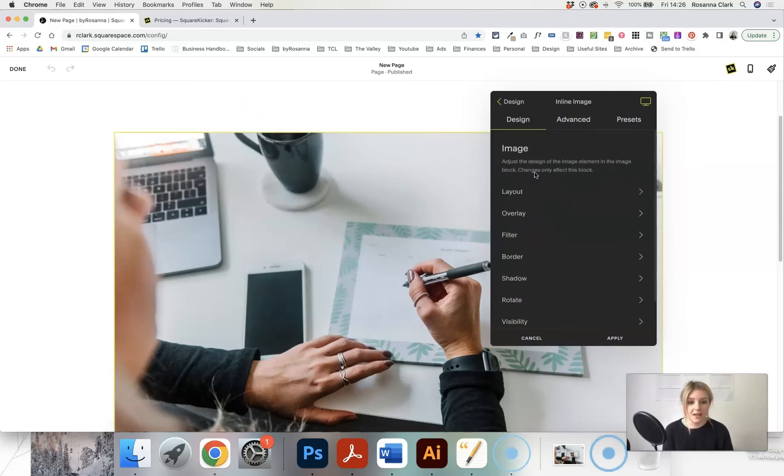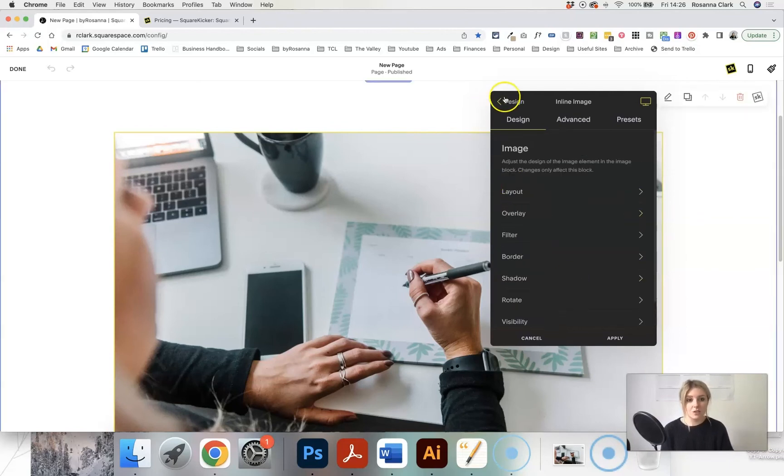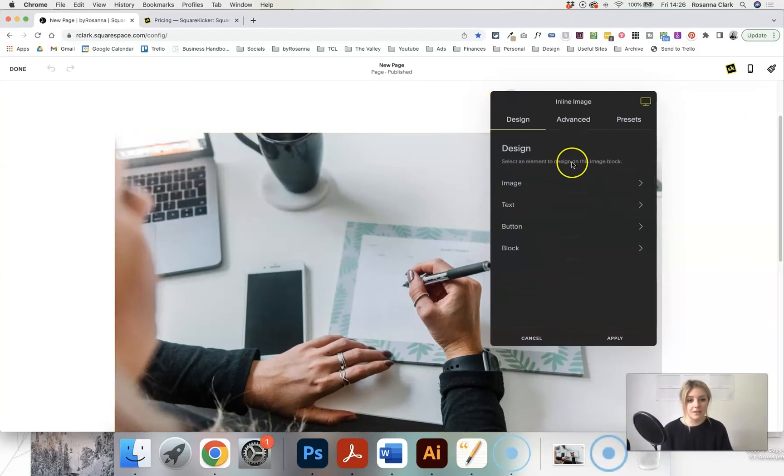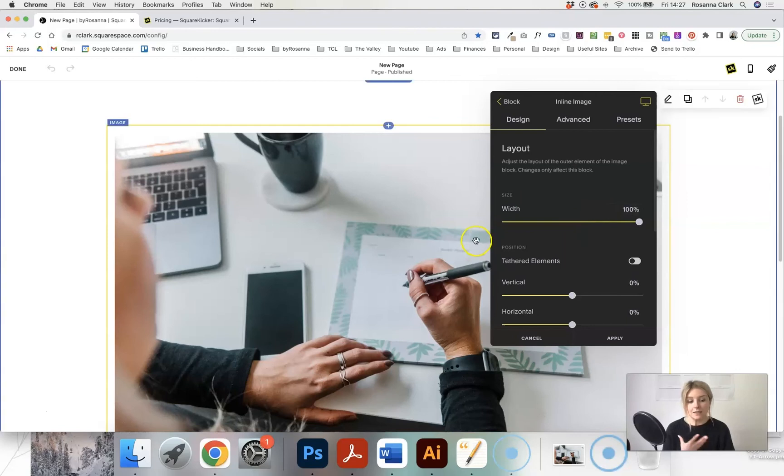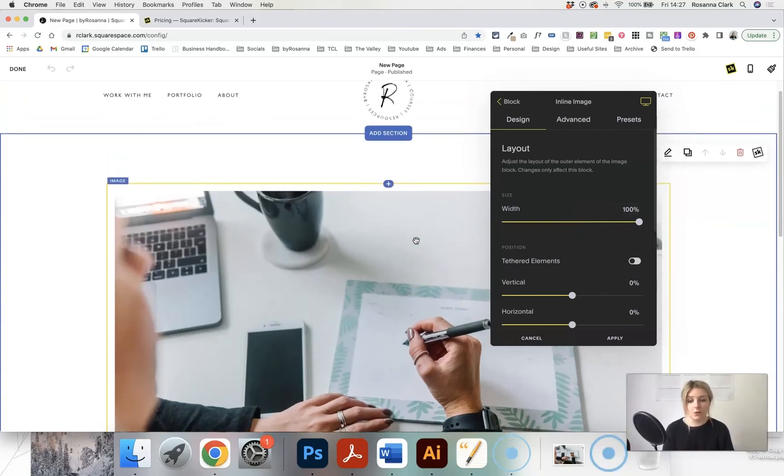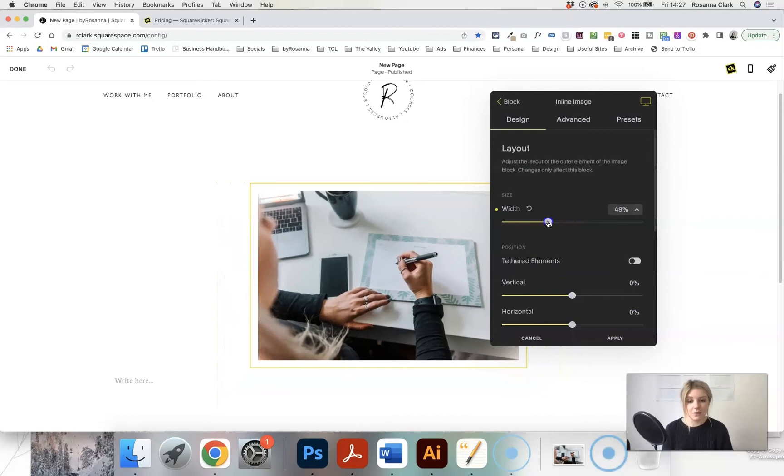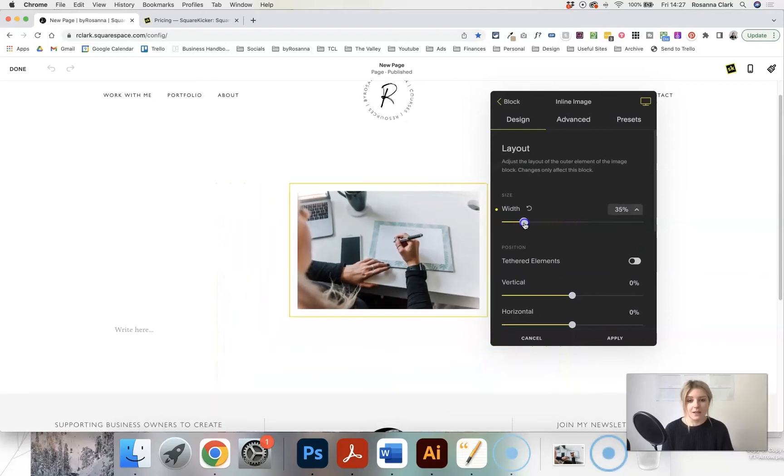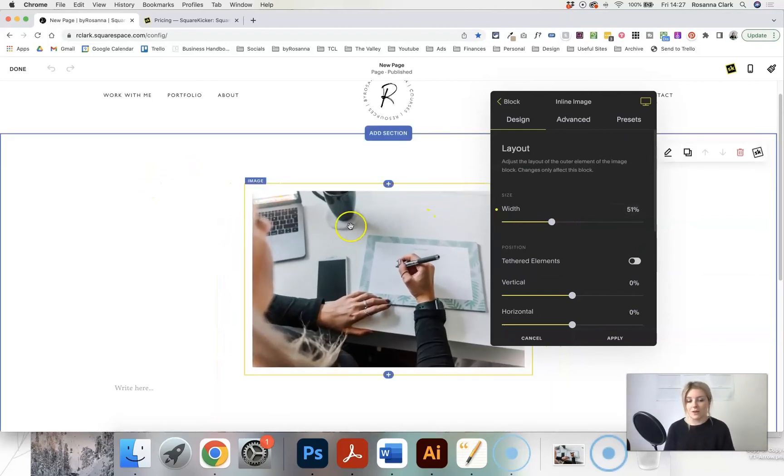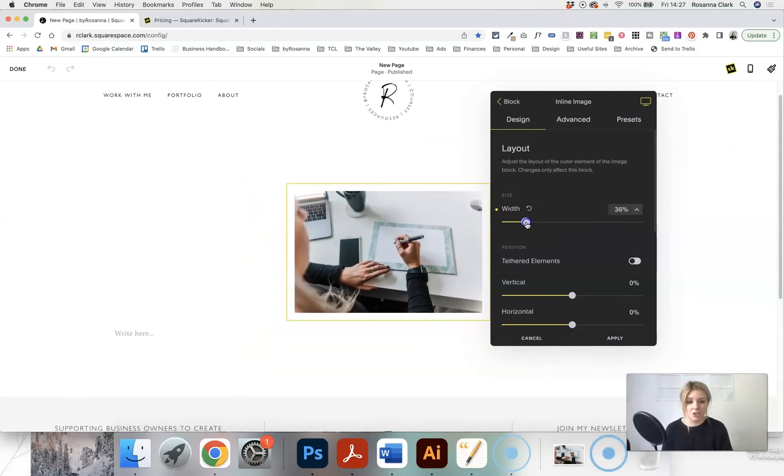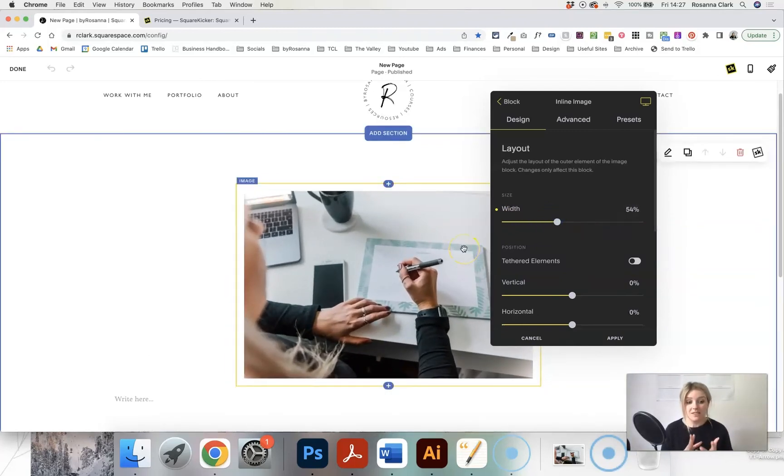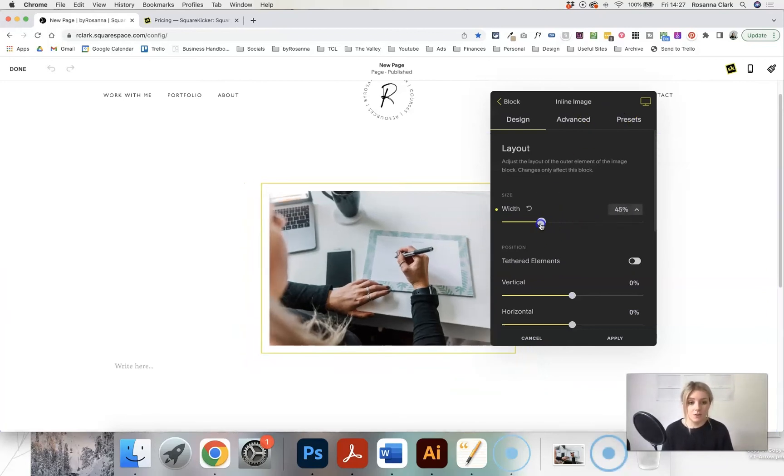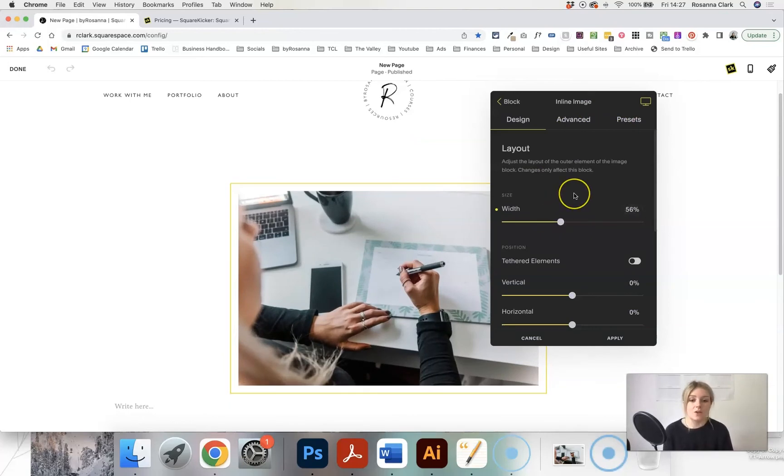You can do things like edit the image, add a filter, add borders, add shadows, change what devices it's visible on, things like that. Or if I click on block, and then go to layout, this is where I can completely change the width of the image. If I just slide this down, as you can see, I'm not controlled by any kind of Squarespace columns. I can literally change it to whatever size I want. This would normally be something that you would have to code for every single image rather than come in and use this really intuitive slider feature with SquareKicker. So it's really easy.